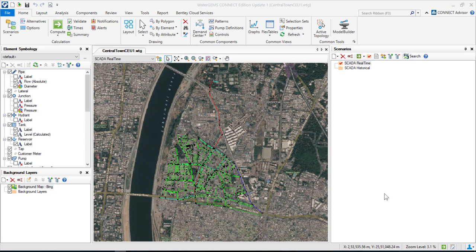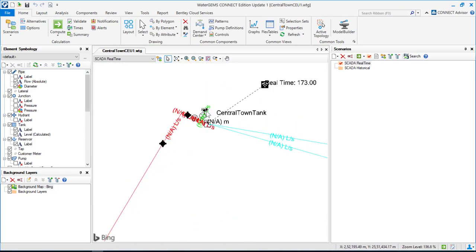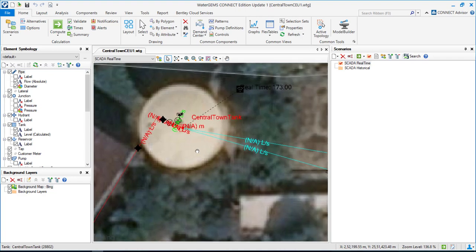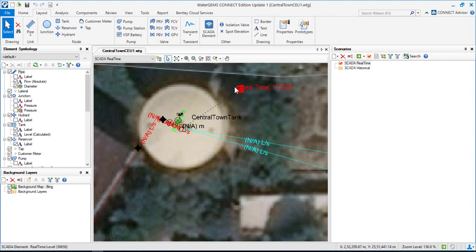We can also look at historical SCADA data against the model data. This is a hydraulic model — I have a source to the north and a tank here. I've added a Bing map as a background aerial image. WaterGEMS has a feature called the SCADA element, which can be associated with a hydraulic element inside the software.